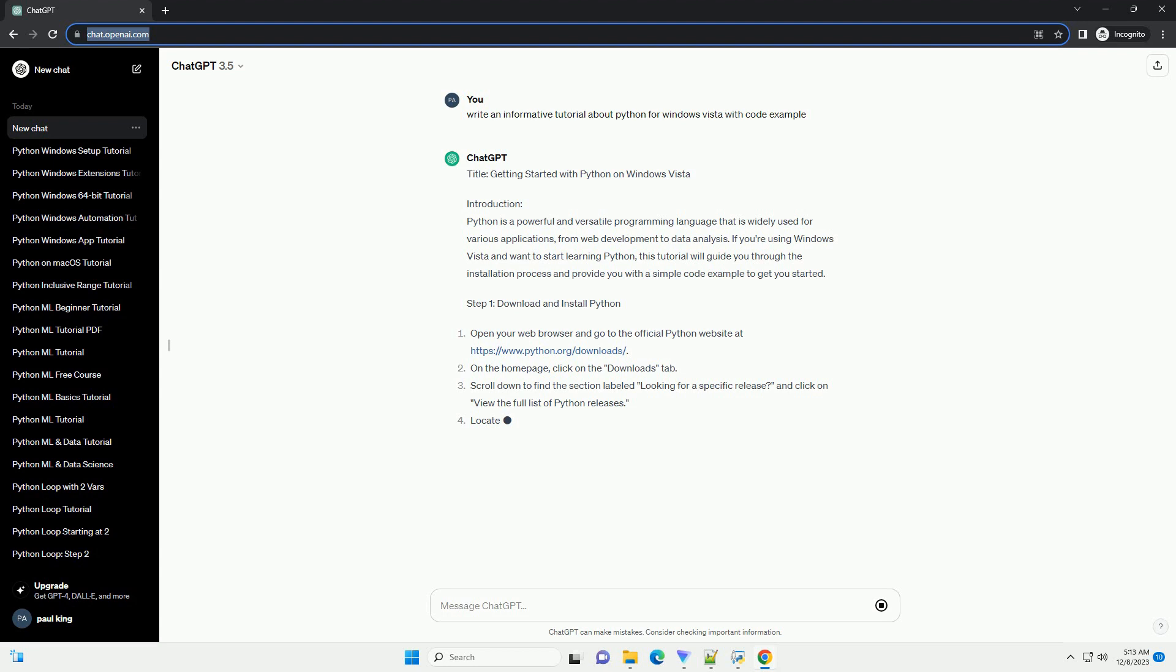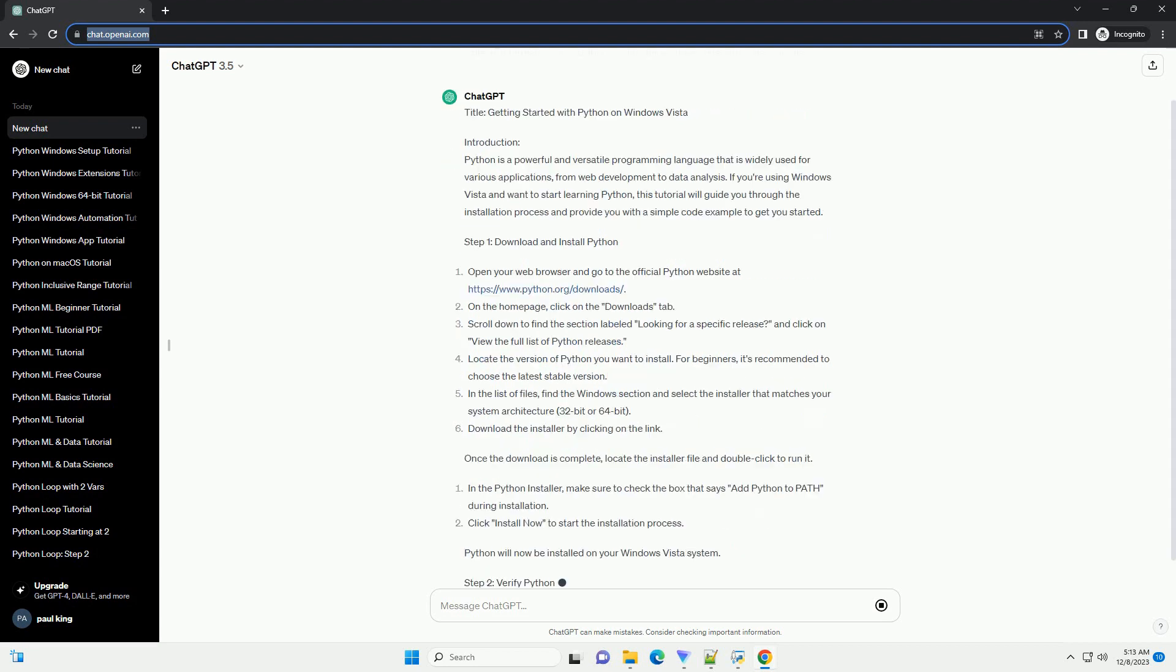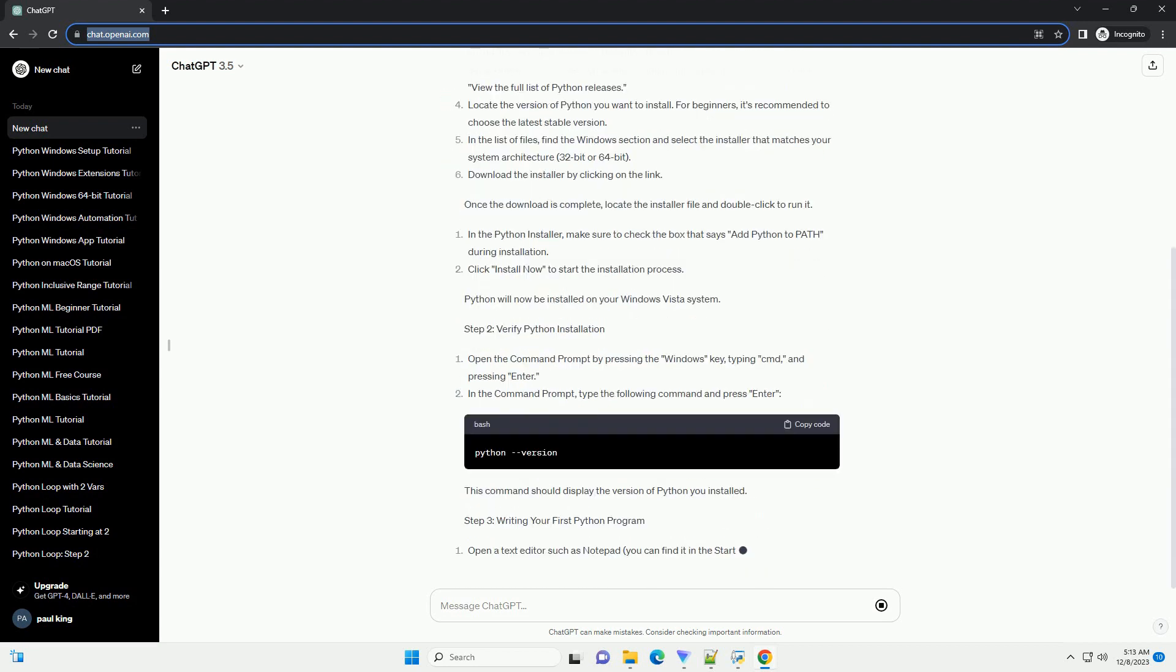Python will now be installed on your Windows Vista system. Step 2: Verify Python Installation. This command should display the version of Python you installed.